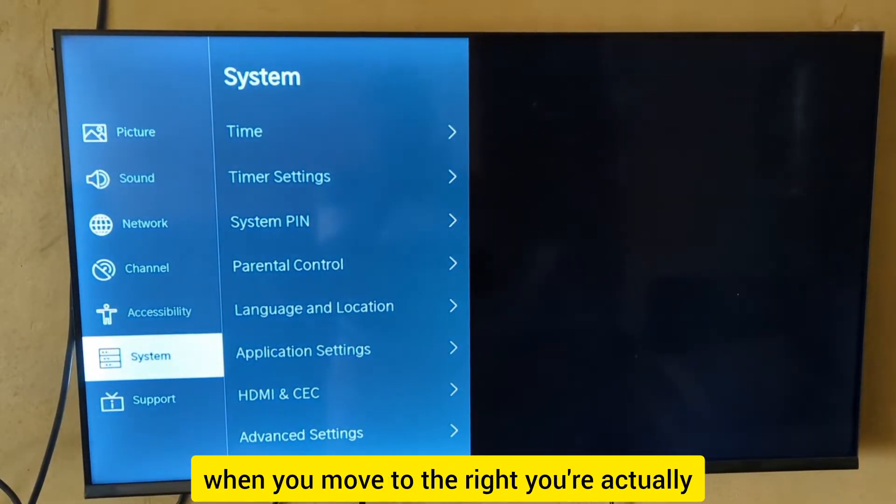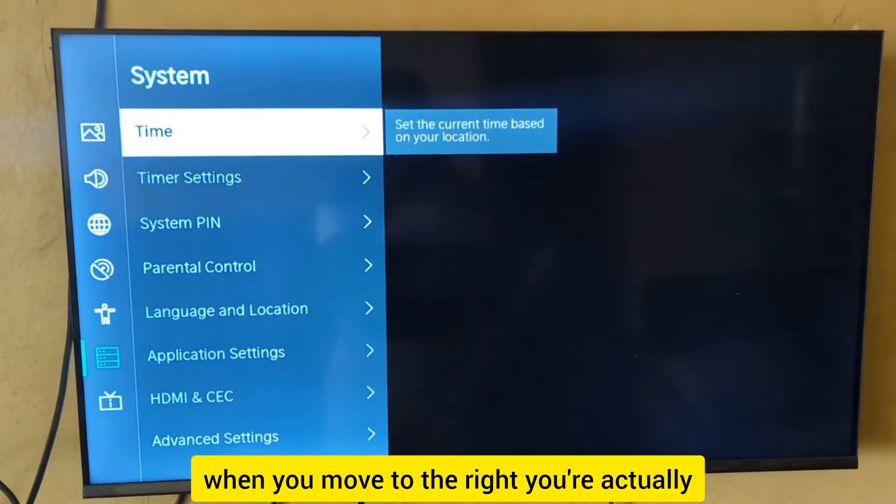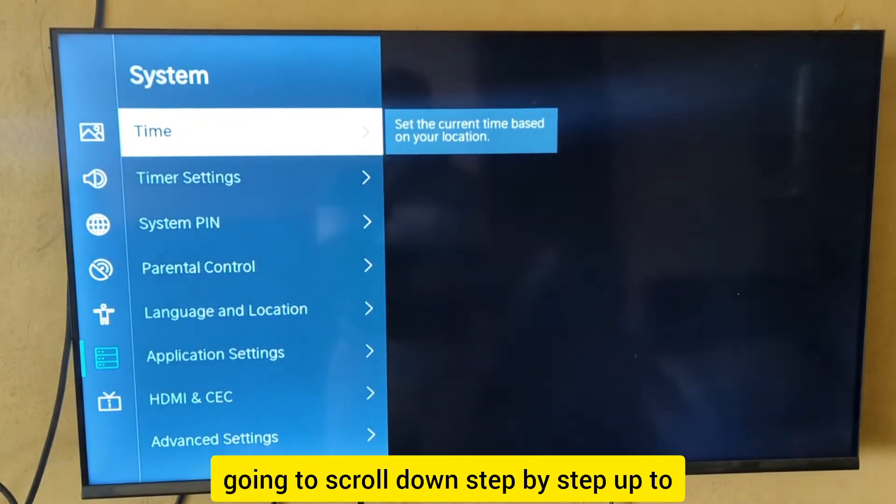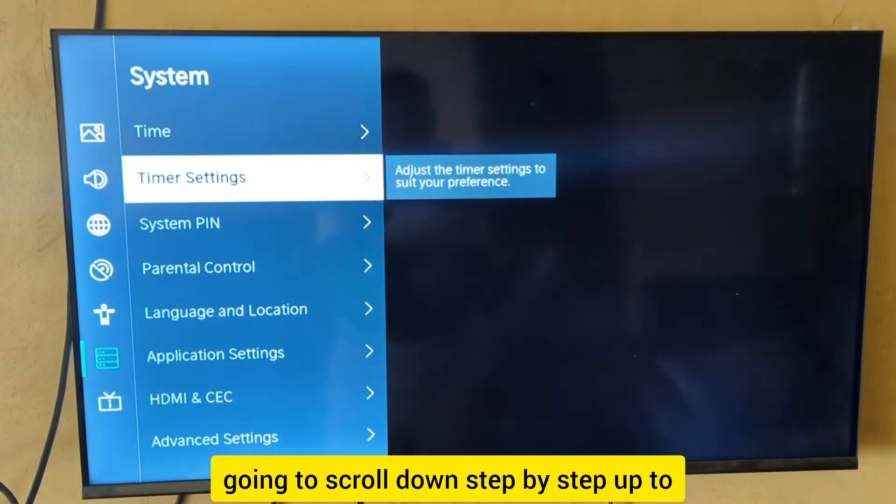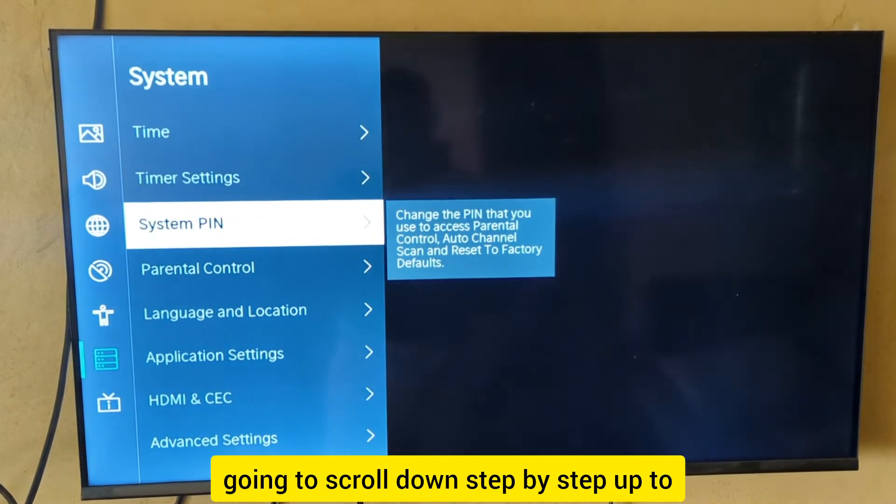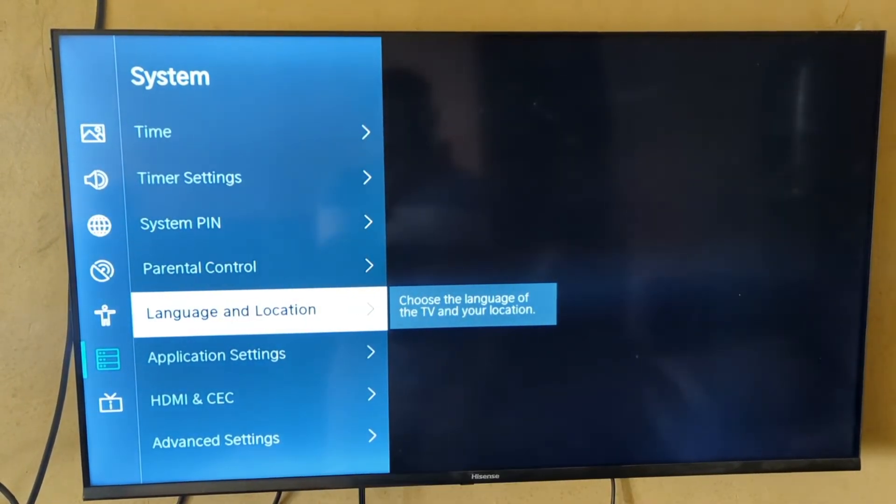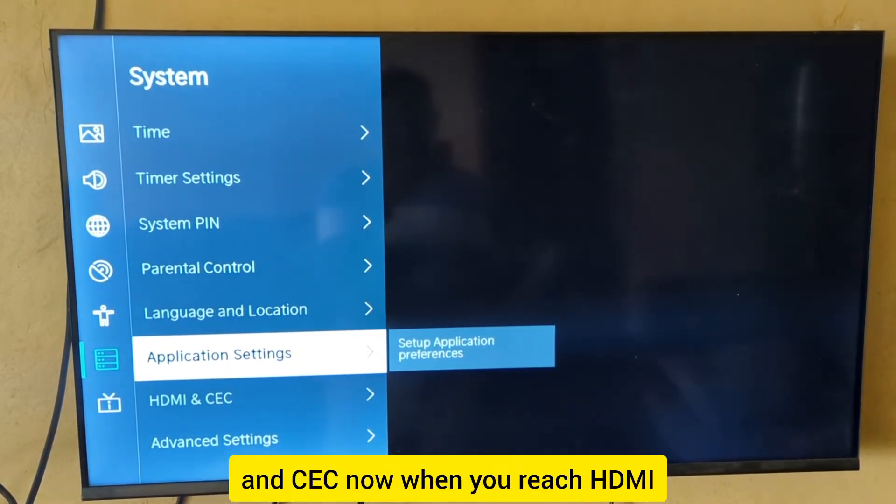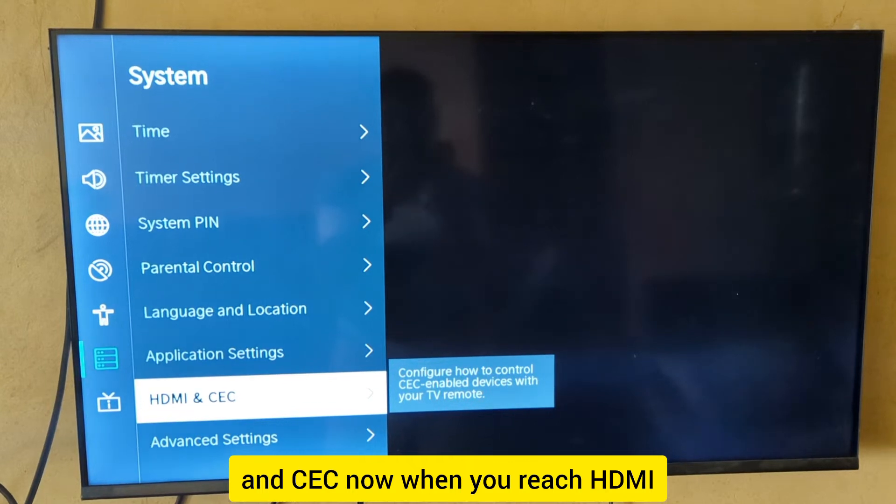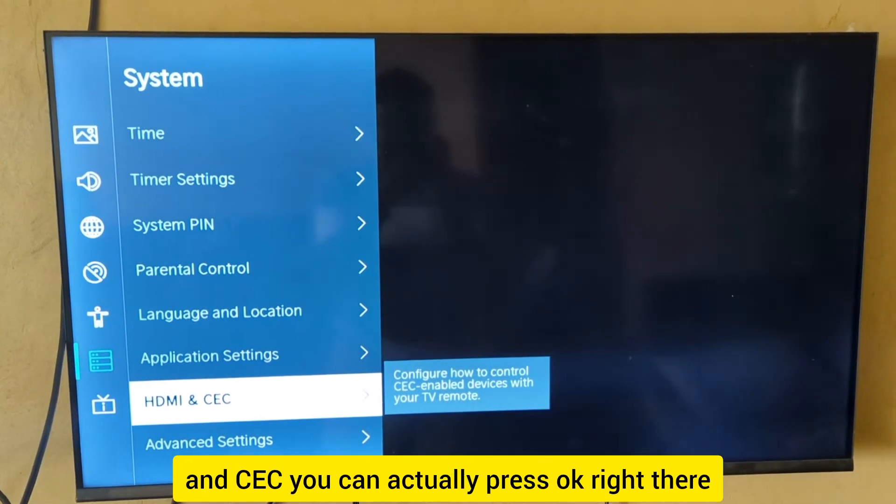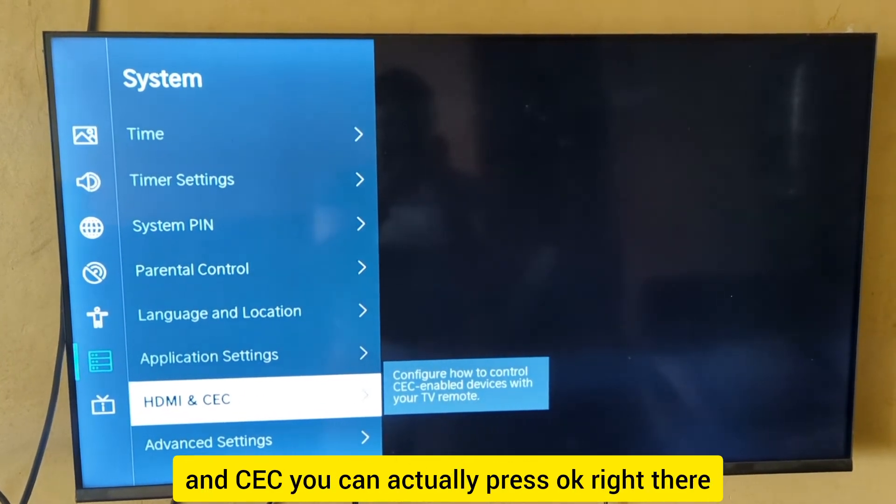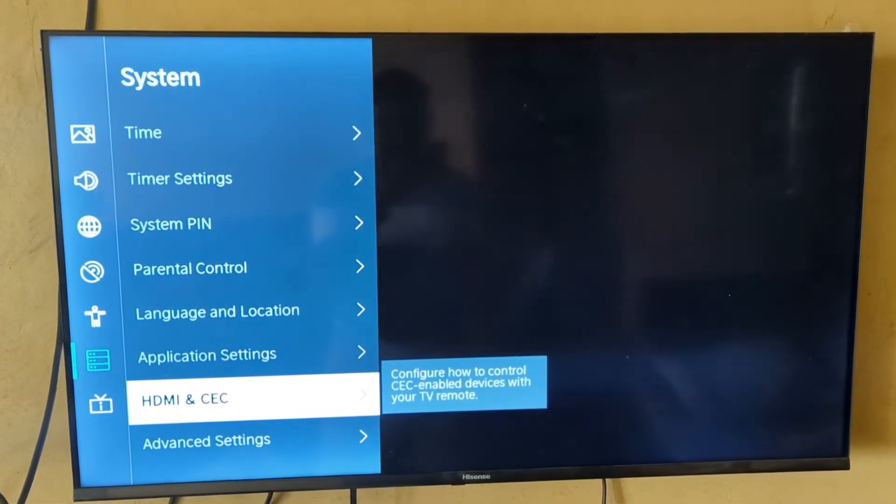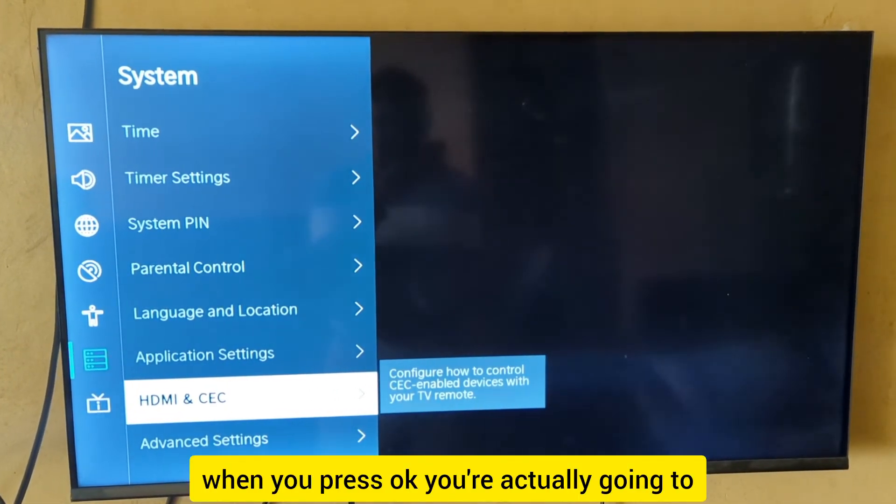When you move to the right, scroll down step by step until you see HDMI and CEC. When you reach it, press OK.